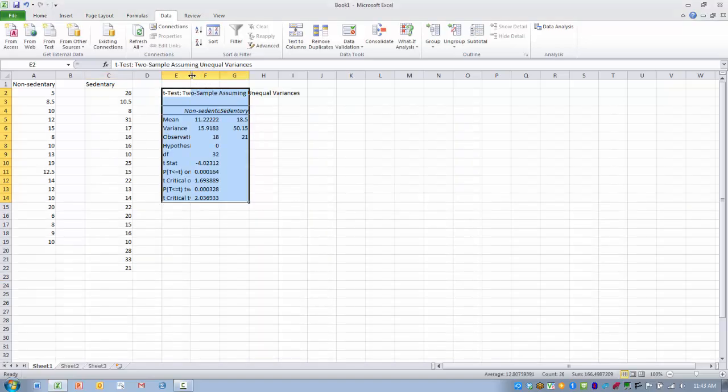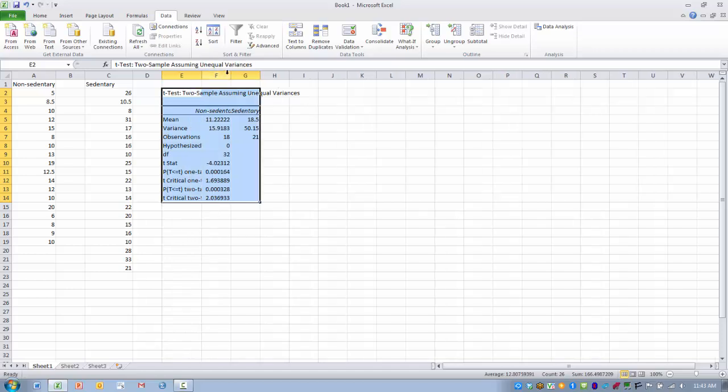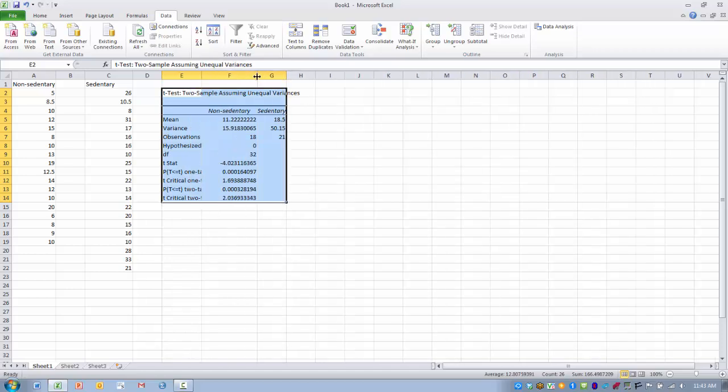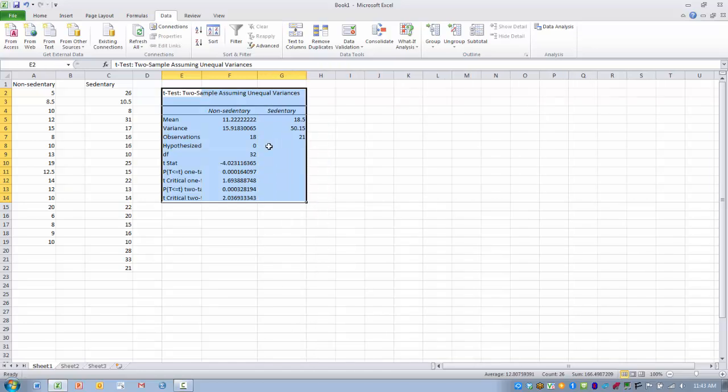And so here's our table, and again we can spread this out a little bit so we can see a little bit better what each of the columns is telling us. Here we can see the mean for the non-sedentary group was 11.2 and the mean for the sedentary group was 18.5.